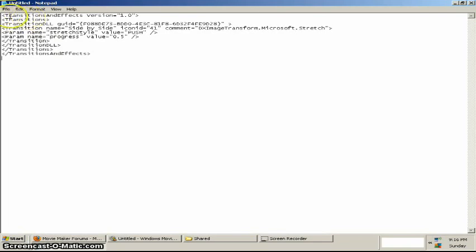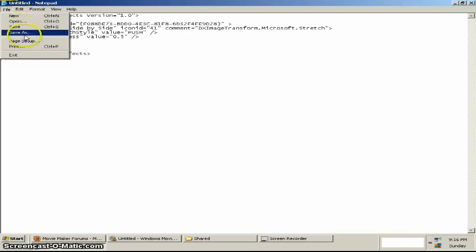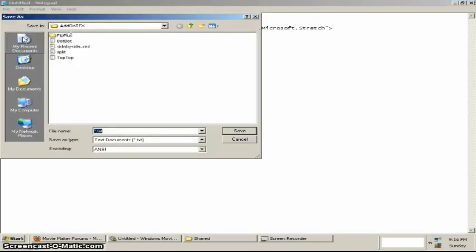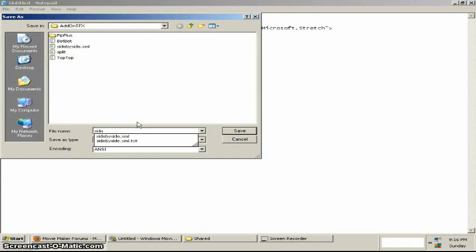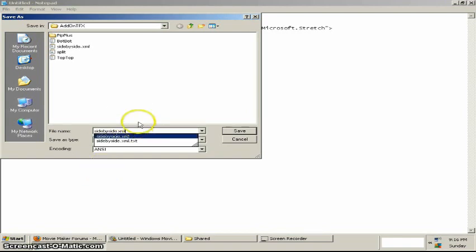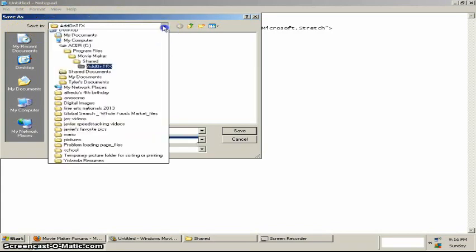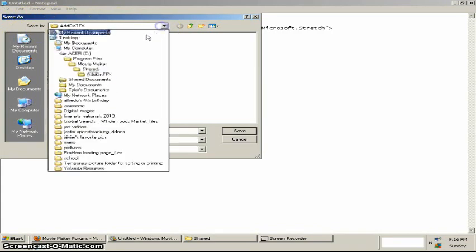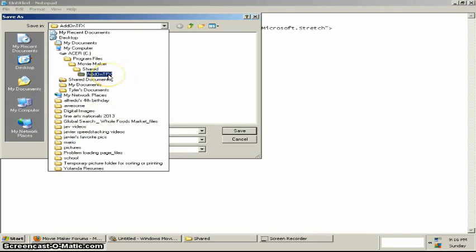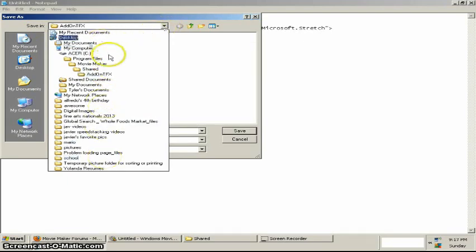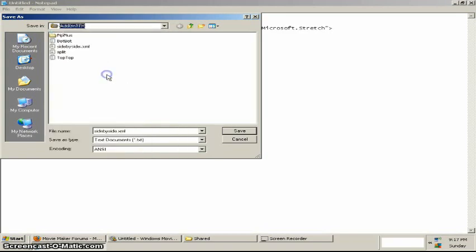Alright. Now go to File, Save As, and make sure you save it as side-by-side.xml. Make sure it's exactly that. Now, up here in the save inbox, make sure you're saving it to AddOnTfx. Once you click the arrow, it should be here. So make sure you click that and save it to that.